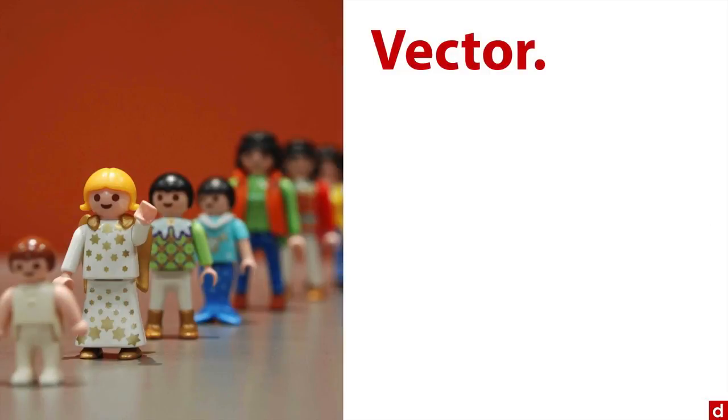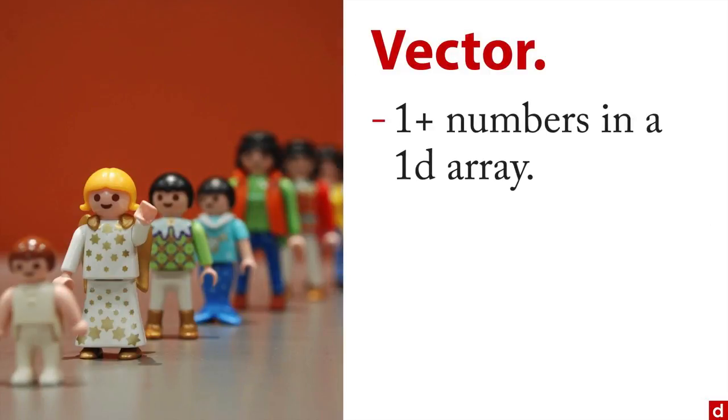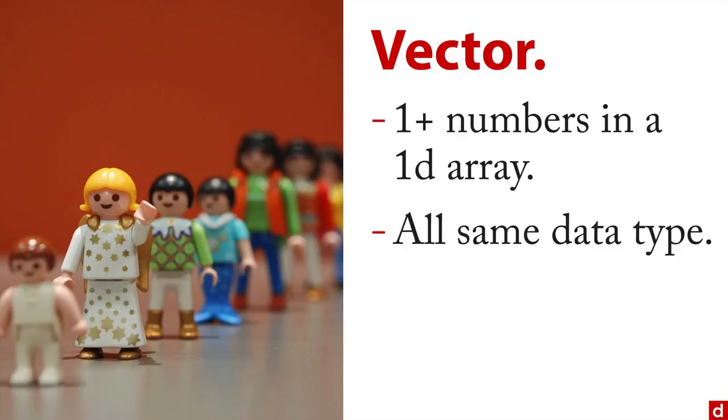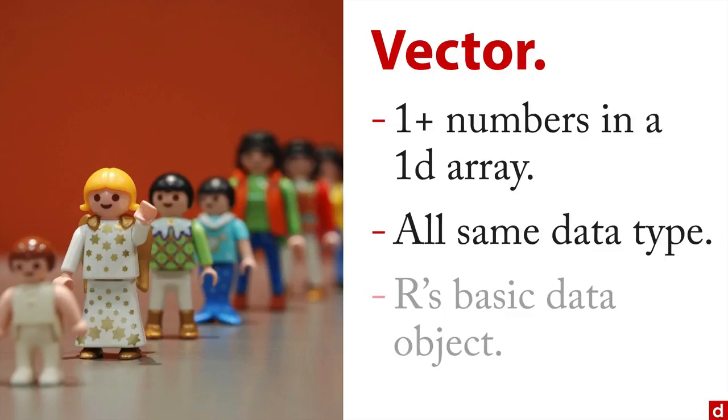A vector is one or more numbers in a one-dimensional array—imagine them all in a straight line. What's interesting here is that in other situations, if it's a single number it would be called a scalar. But in R, it's still a vector, it's just a vector of length one. The important thing about vectors is that the data are all of the same data type, so for instance, all character or all integer. You can think of this as R's basic data object, and most of the things are variations of the vector.